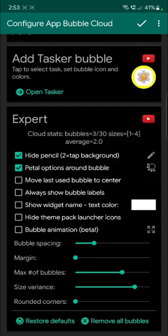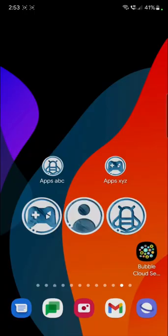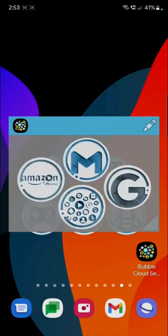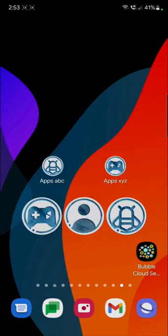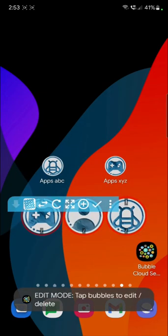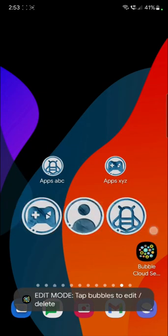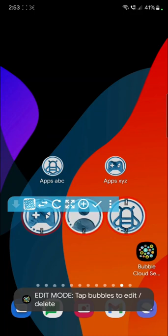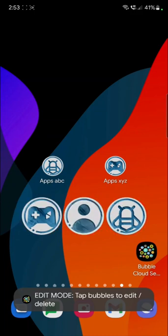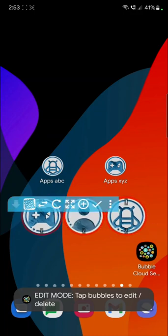And you can also hide the pencil under expert options. If you hide the pencil, you will still be able to get back to editing the cloud by double pressing somewhere in the empty area of the icon.